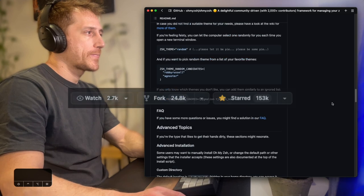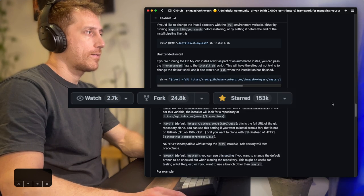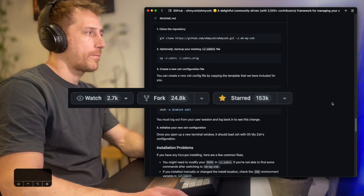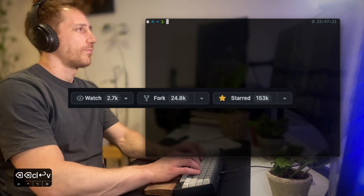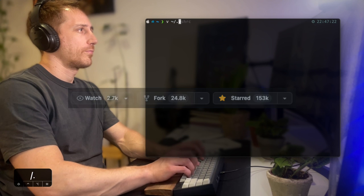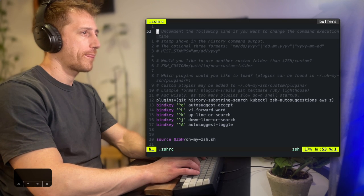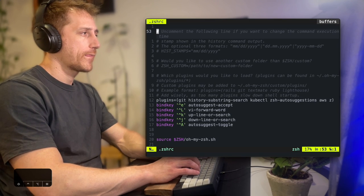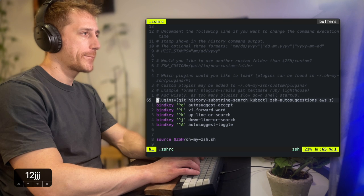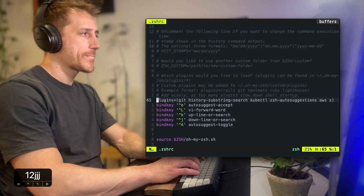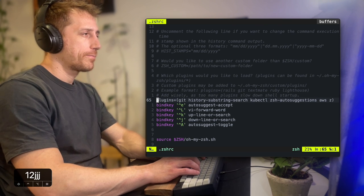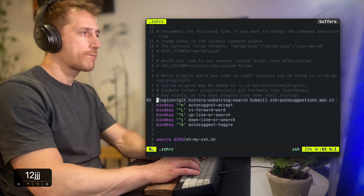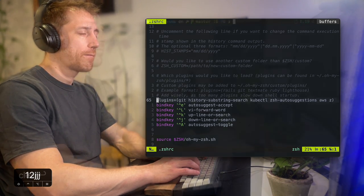With over 150,000 stars on GitHub, it's one of the most popular open-source community projects. Here you can see the modest number of plugins I use to not overload the system. I use Git, HistorySearch, KubeCTL, AutoSuggestions, AWS, and Zed.